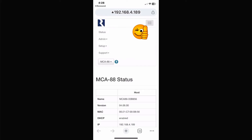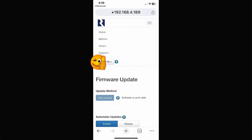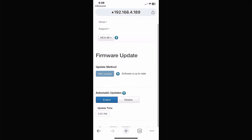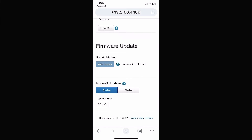From there, on the left hand side click 'Administration.' Underneath that you'll see 'Firmware Update' — click on that. Mine is already updated, but yours may say 'Search for new firmware' or 'Check for new firmware' depending on what version you currently have. It may look a little bit different.